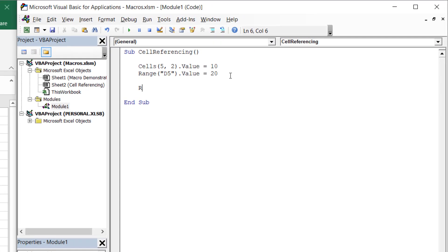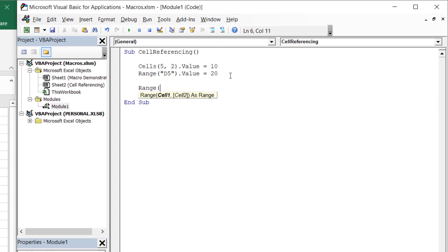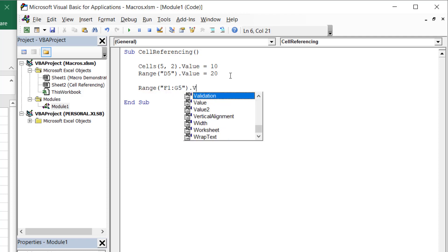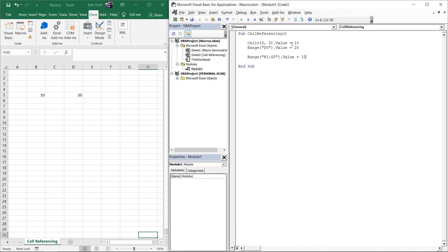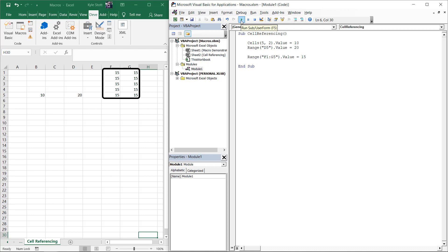We can also use the range property to reference multiple cells at once. We can do so by entering a colon between two cell references, which captures the entire range of cells we are looking to reference. Here we see all cells between F1 and G5 are all populated with the same arbitrary value, as expected.